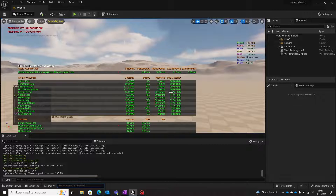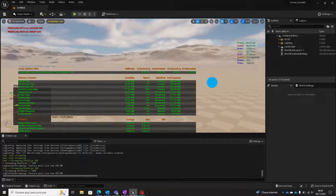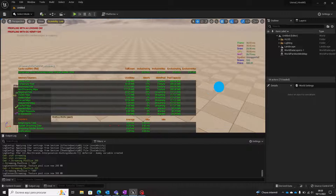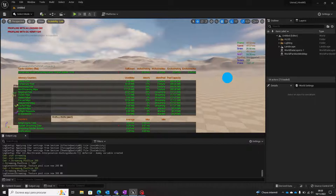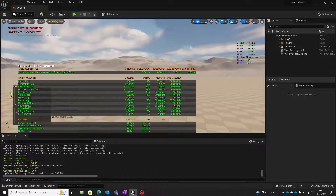So by guaranteeing that the pool capacity is higher than required in any scenario of your project, this message will not appear. As a recommendation, go to your project scenes and levels and verify these values. Anywhere you get this message, check your stats and adjust your pool size.